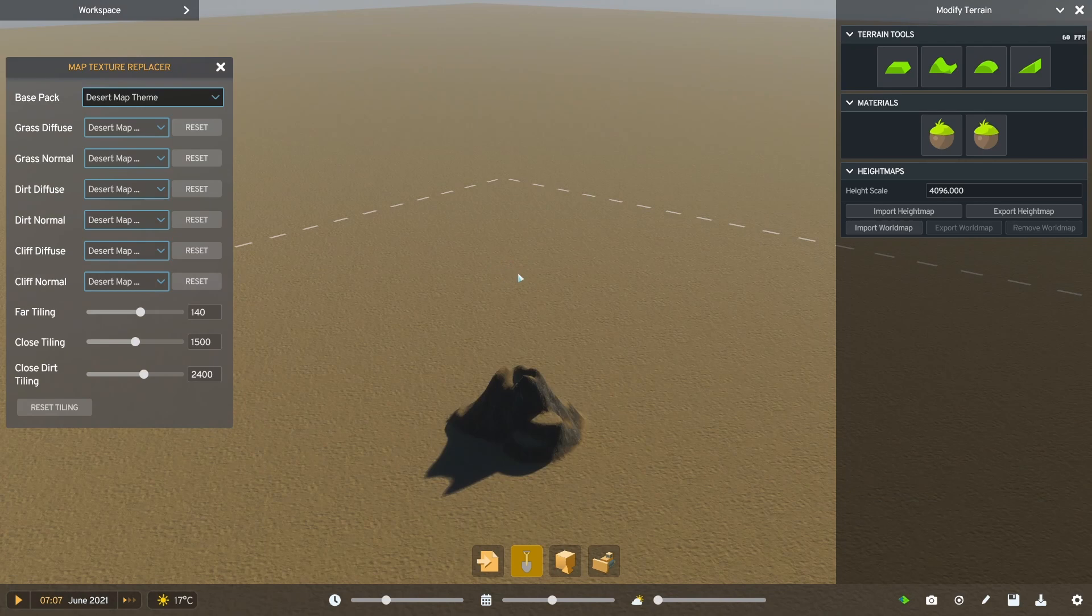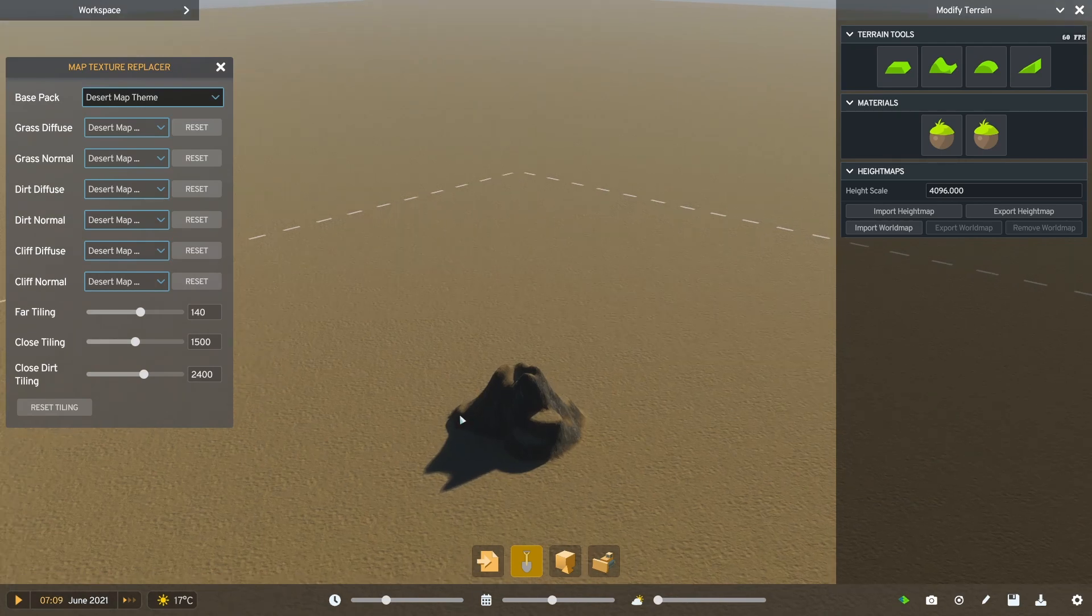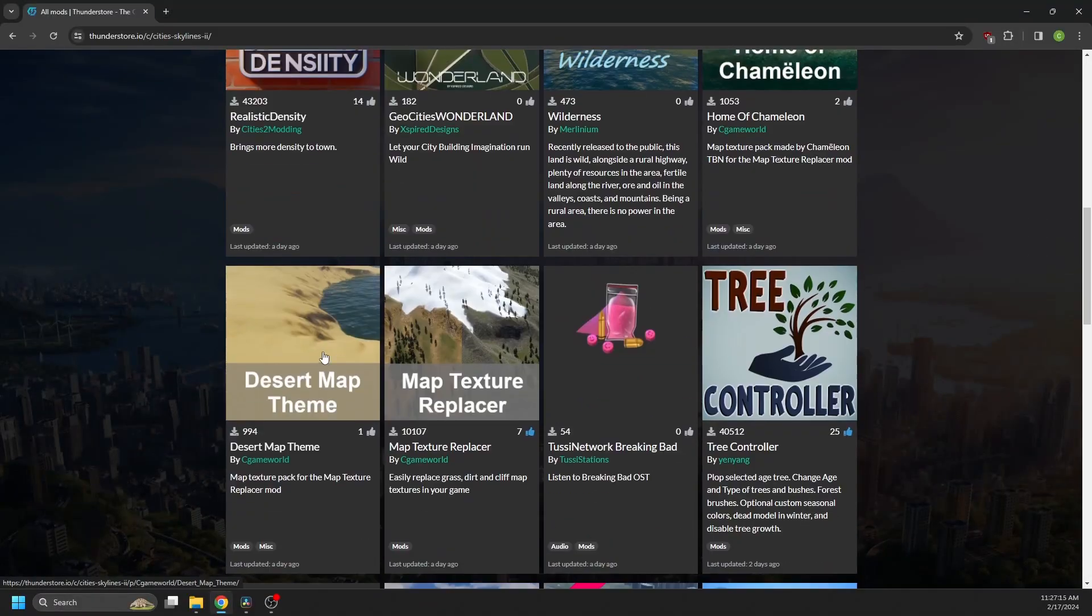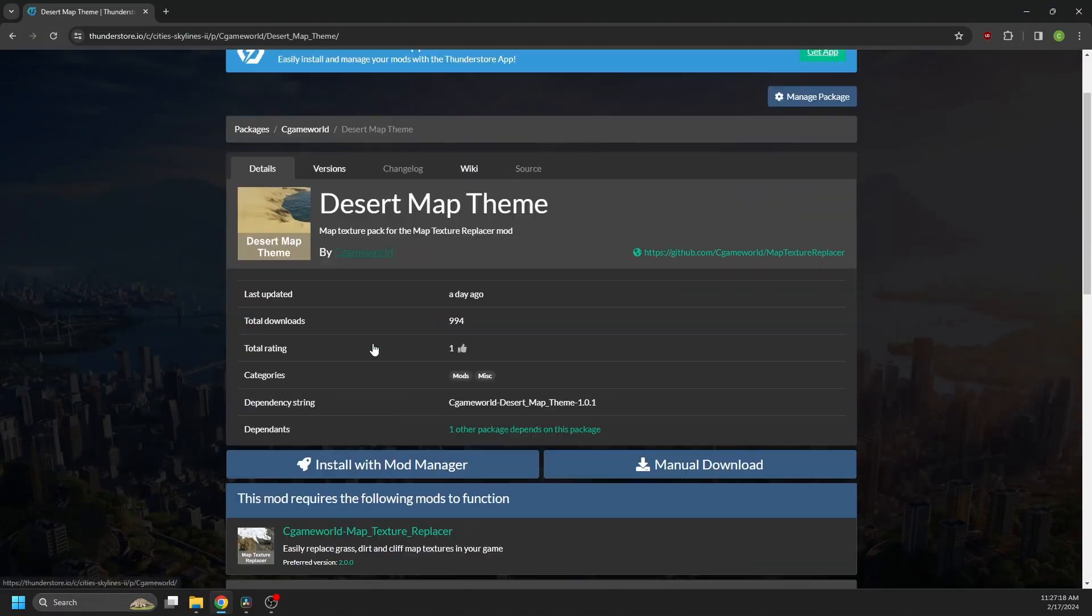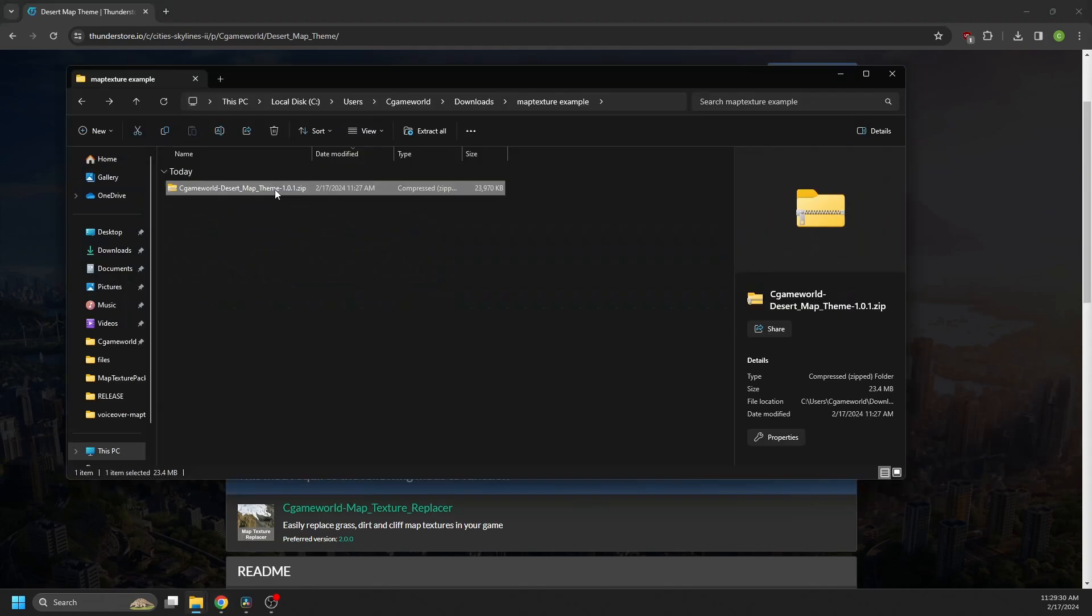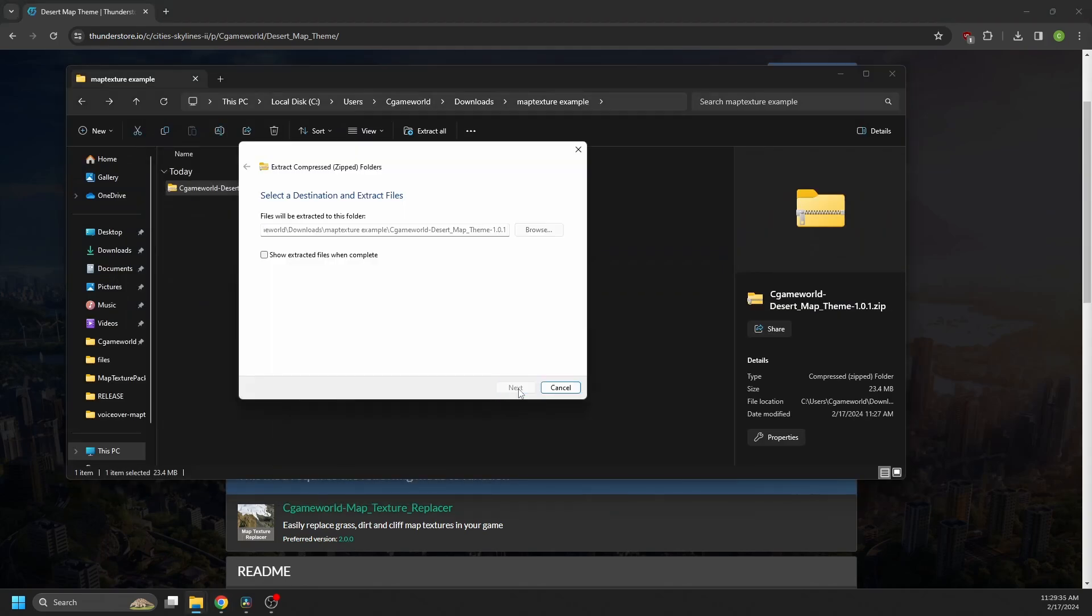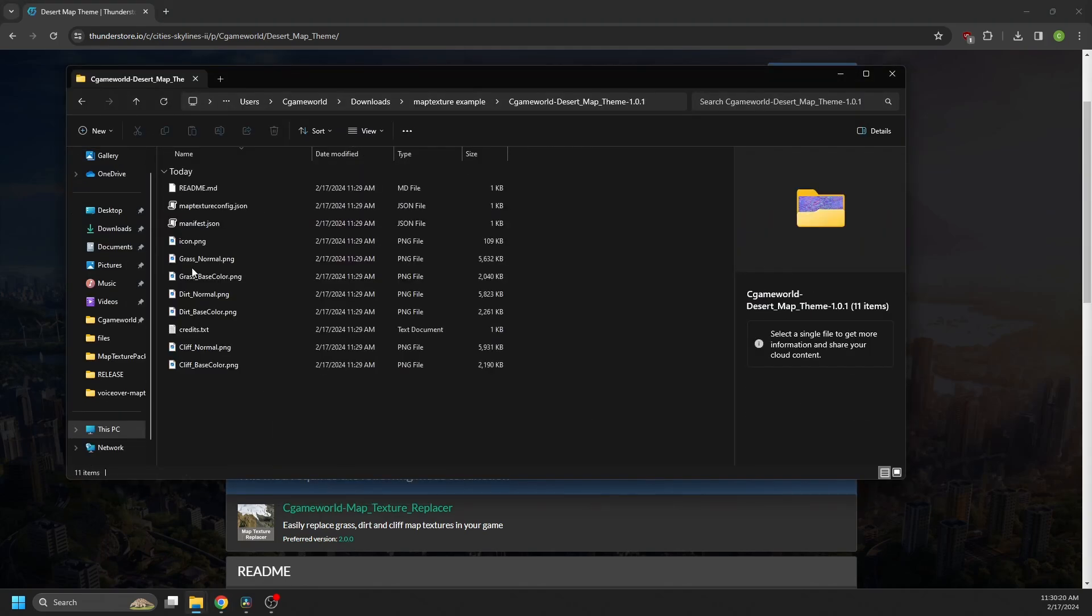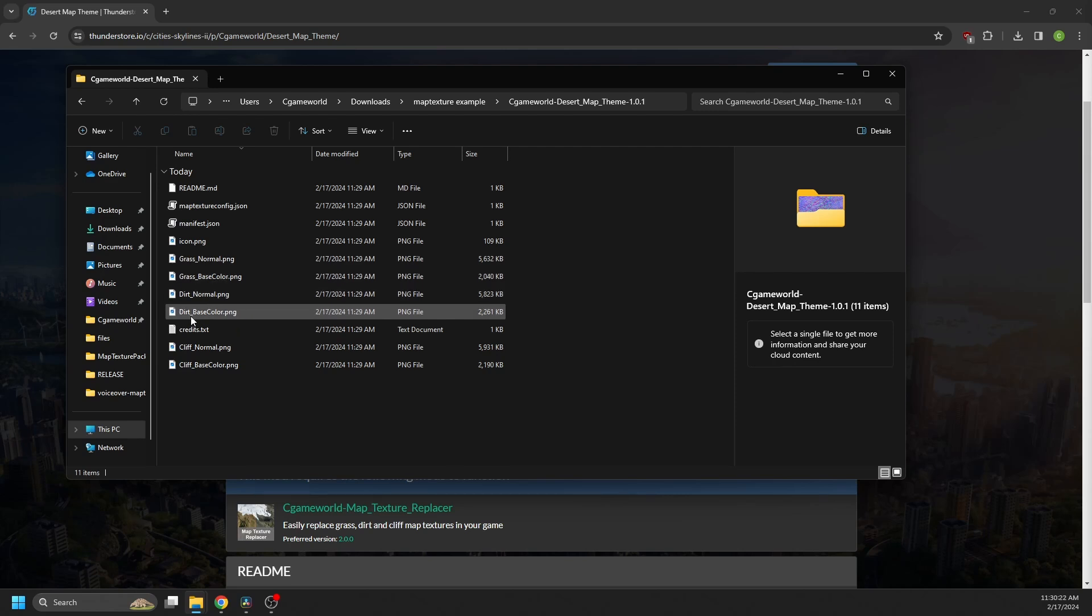So lastly, if you're an asset creator, you can easily create texture packs that work with the mod. So I'll go to my desert map theme pack on ThunderStore and manually download and unzip it to explain how a map texture pack works. So basically, each pack contains a series of PNG files for each of the textures the mod replaces. So like grass normal, grass base, dirt normal, etc.